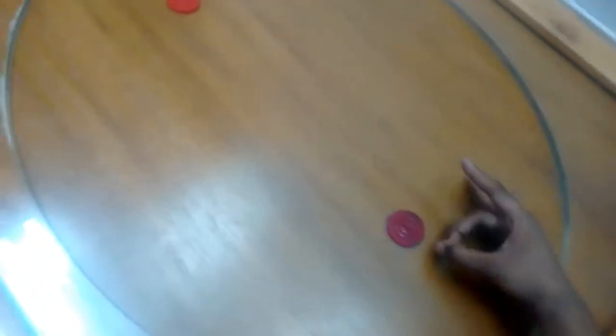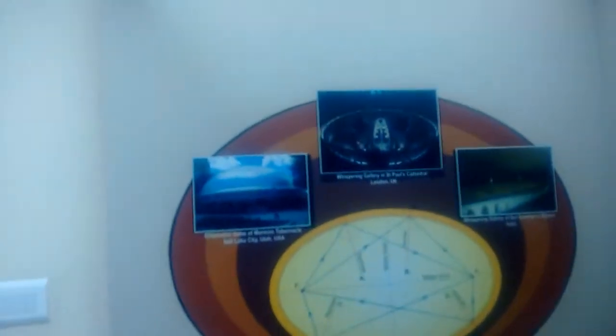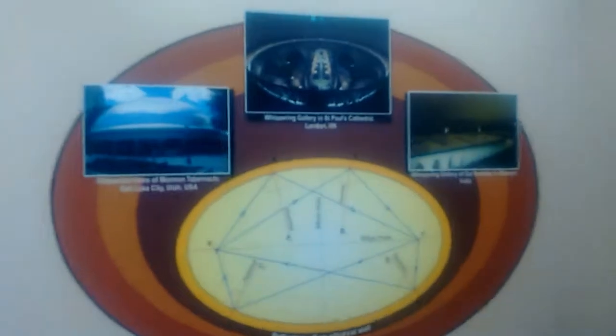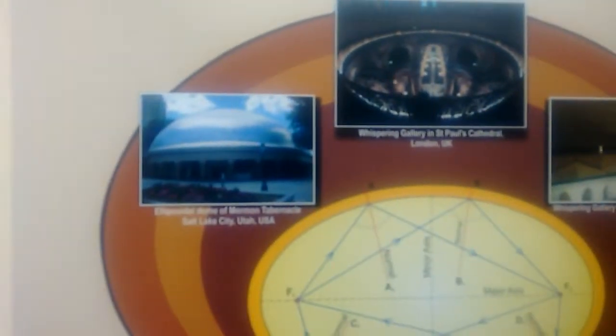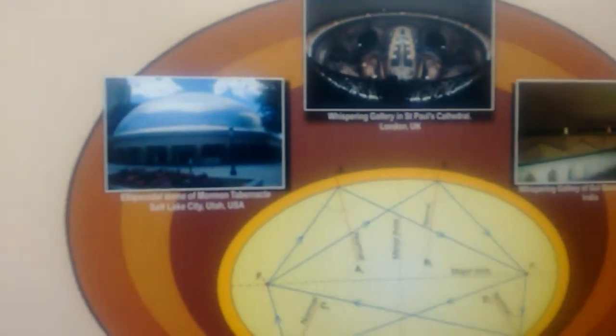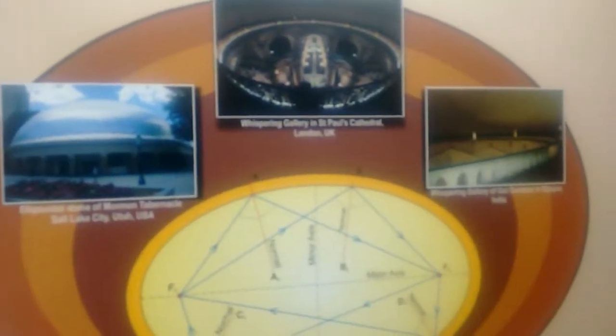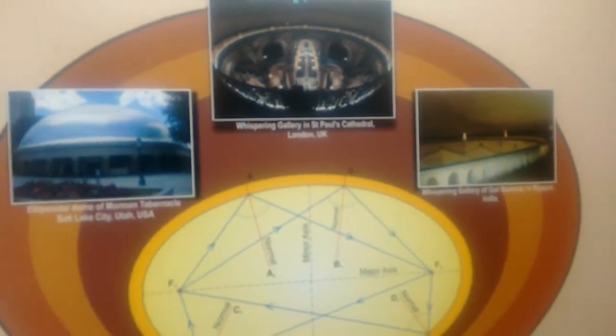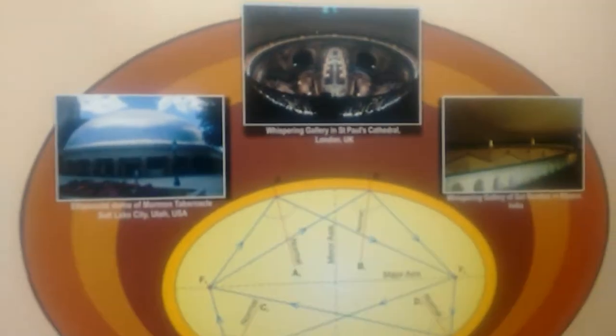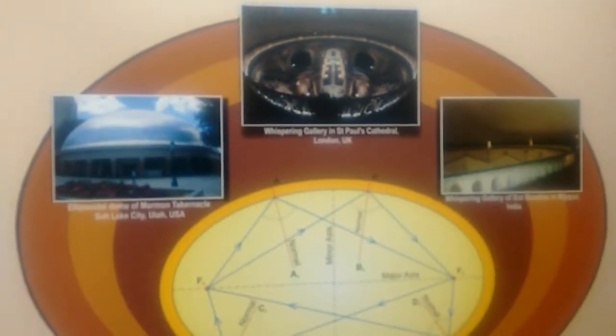You can see, I use this striker at this point. This technique is basically used in model buildings. This quality is a property of an ellipse.